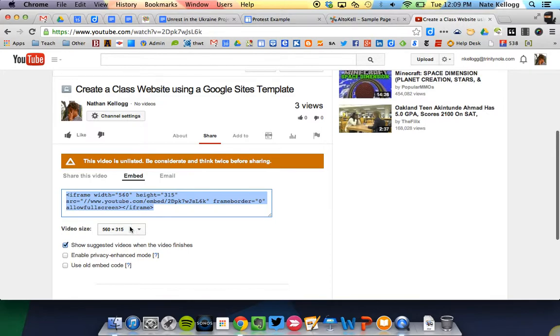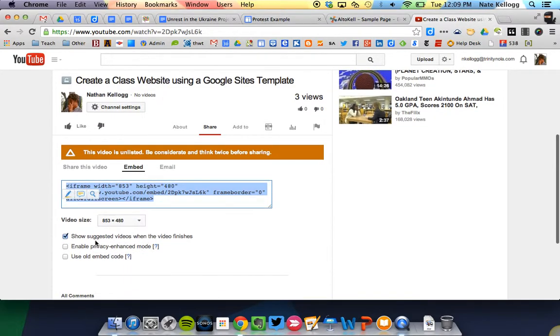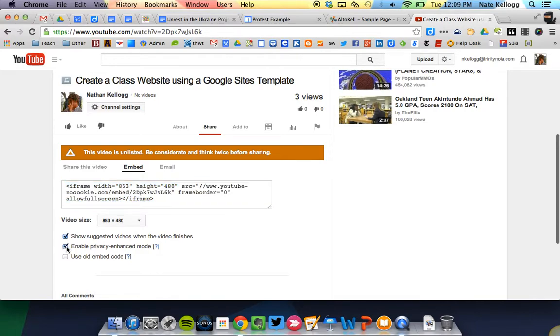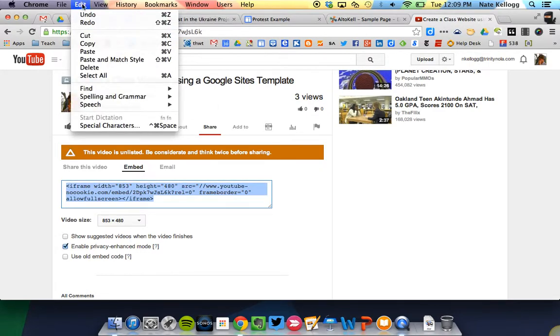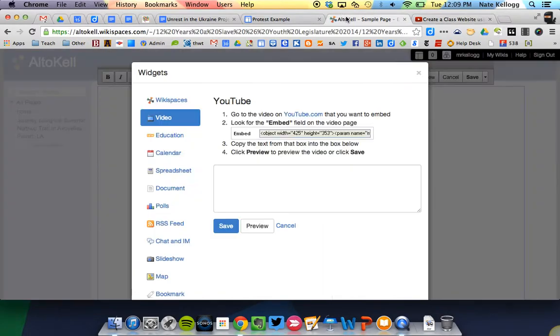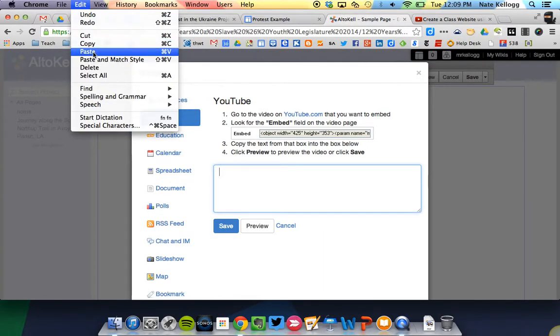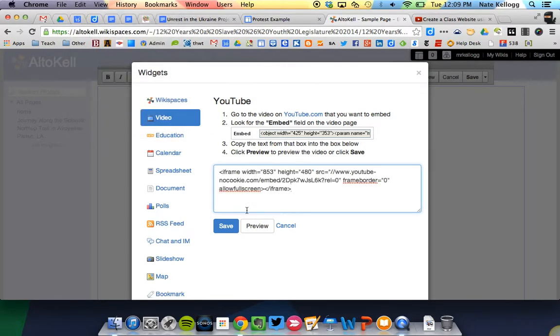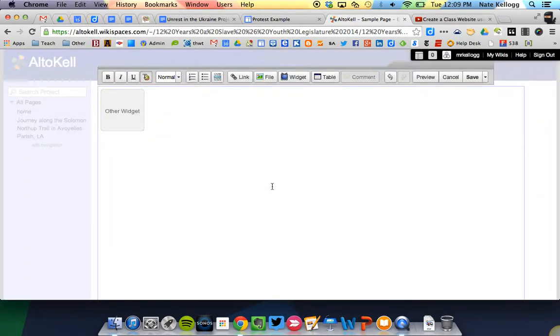Now, this will ask me what size I want the video to be. I can choose that. I can enable privacy mode, so it's not going to show other videos, and I don't want to have suggested videos at the end. So then once that's done, I can copy this. So edit, copy, go back here, edit, paste, save that right there.